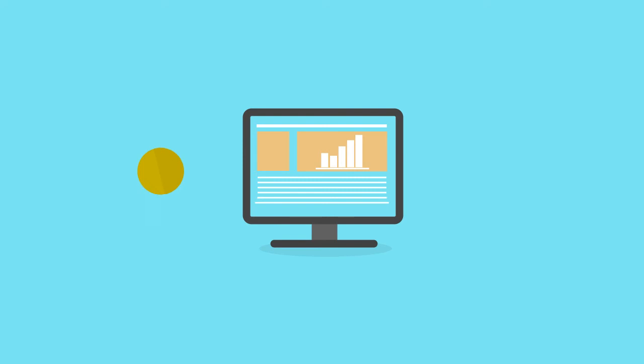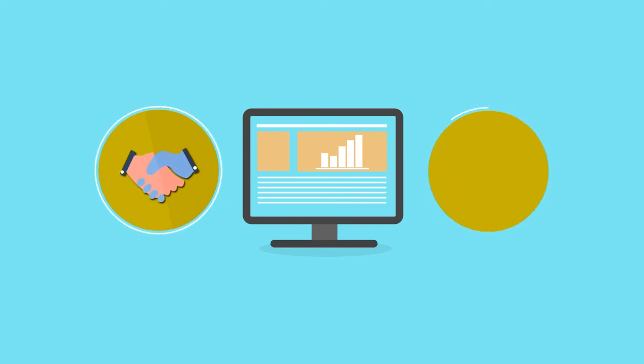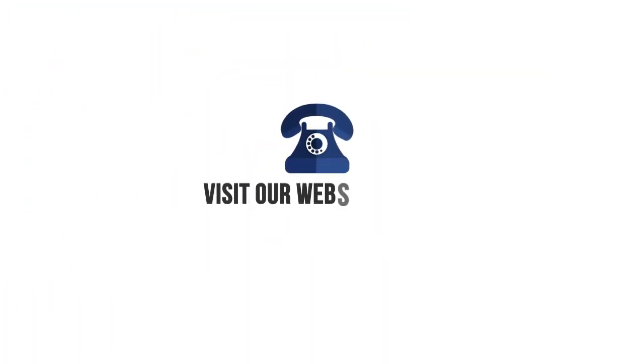Want to get more information on how we can help your business online? Give us a call or visit our website today.